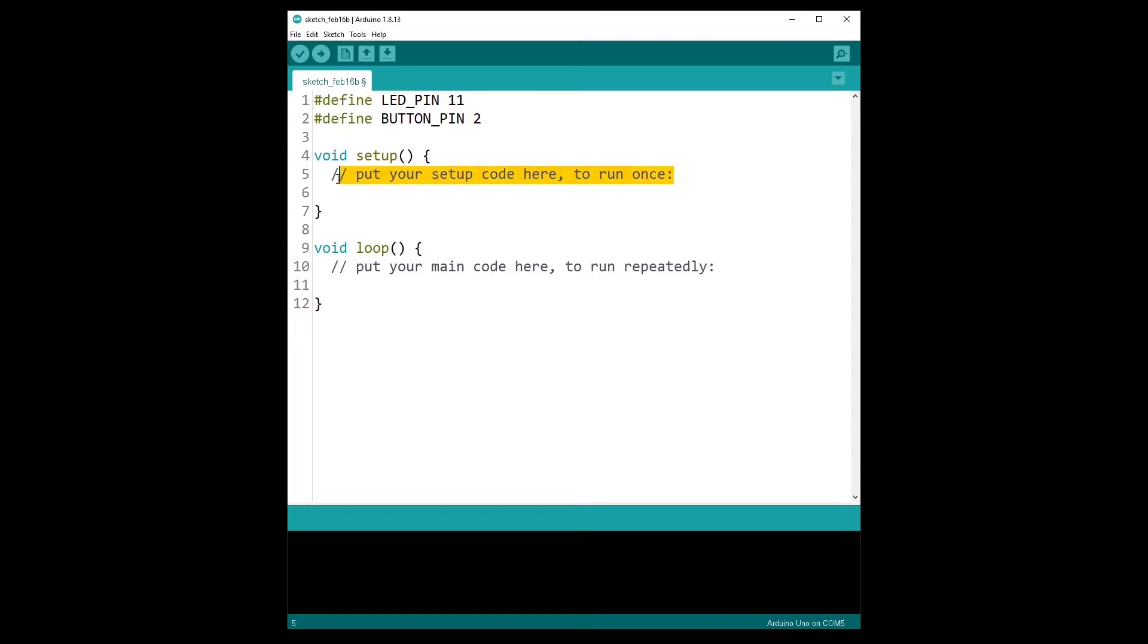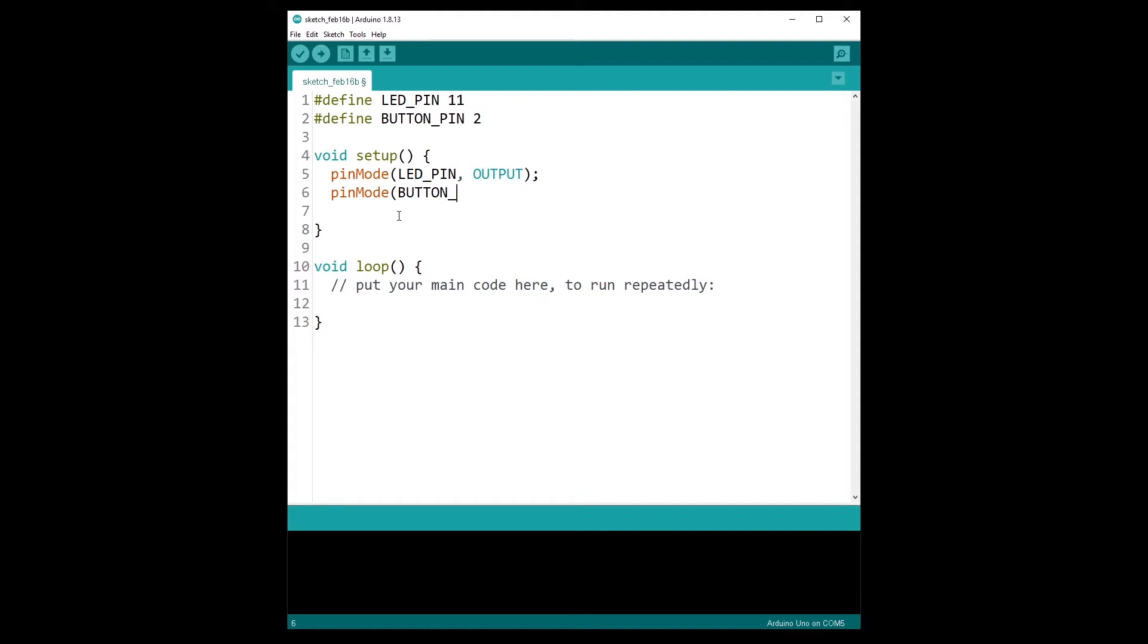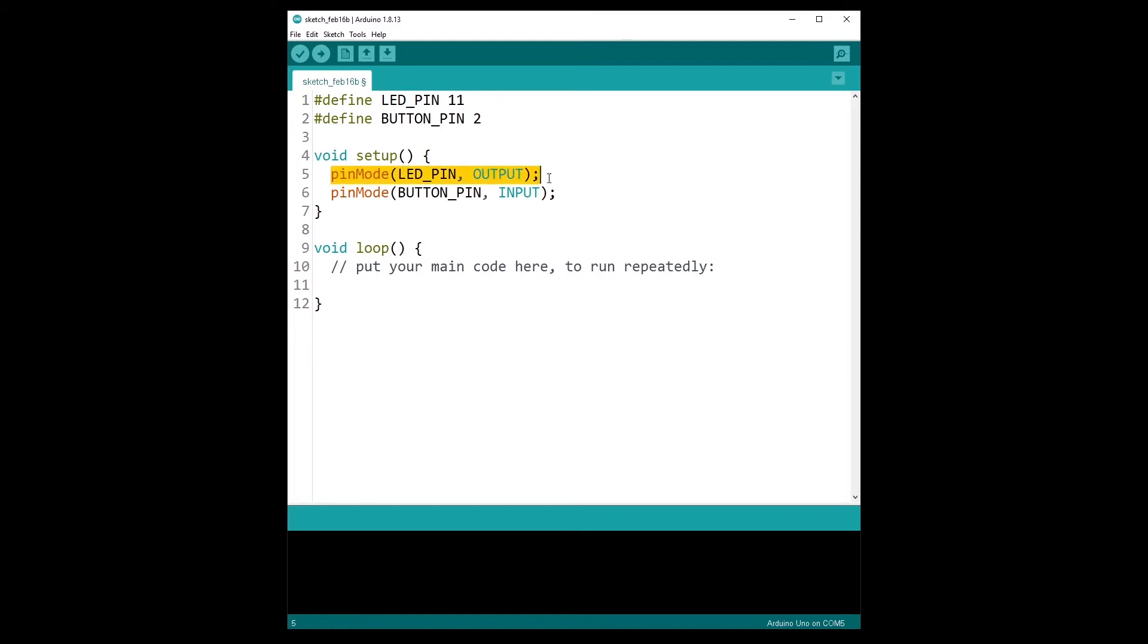And then in the setup function here we are going to use pinMode to initialize the LED pin to OUTPUT mode, and pinMode for the BUTTON_PIN to INPUT mode. So here the order is not really important, you just initialize all the pins. You could initialize the LED first or the button first, it doesn't matter. And now that the pins are set up, we can start to read the button state and we can start to control the LED.